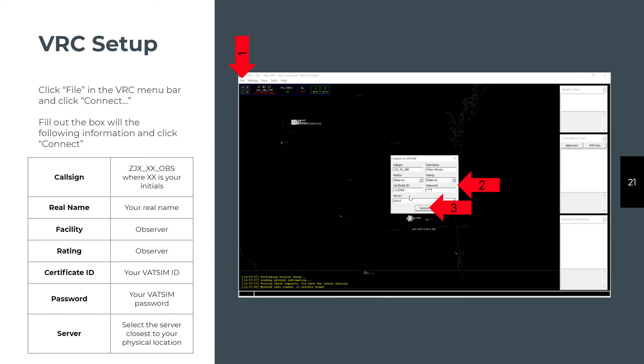The server you're going to be at depends on where you live. Most of you will probably be on the eastern side of the country, east of the Mississippi. If you're east of the Mississippi, use USA-East. If you're physically located west of the Mississippi, use USA-West.